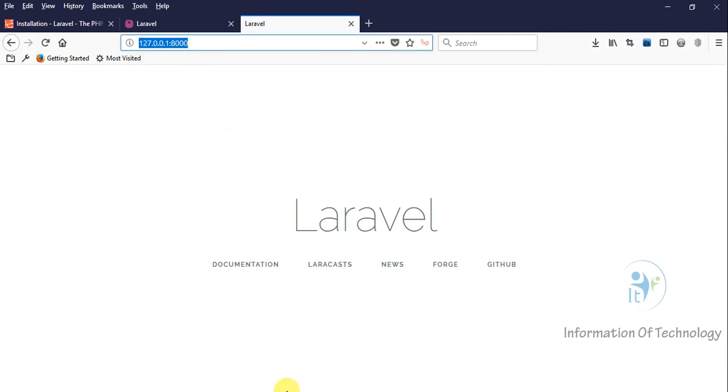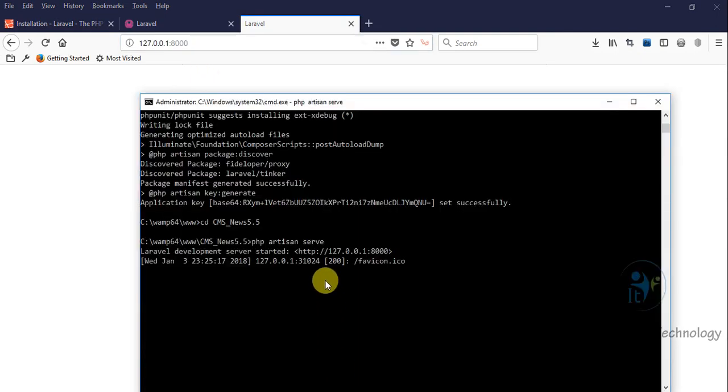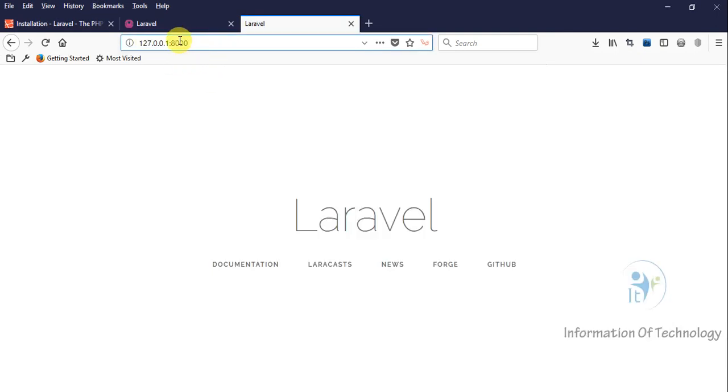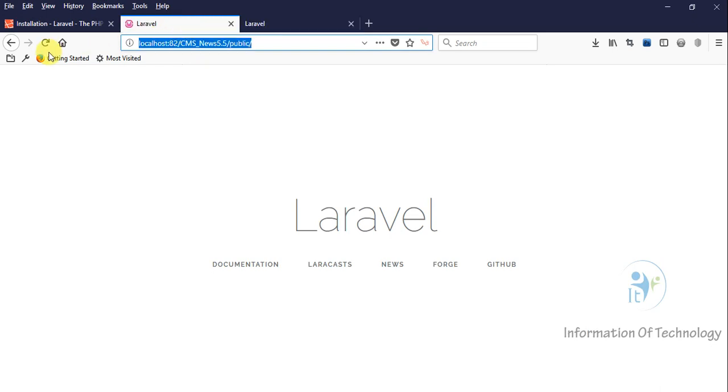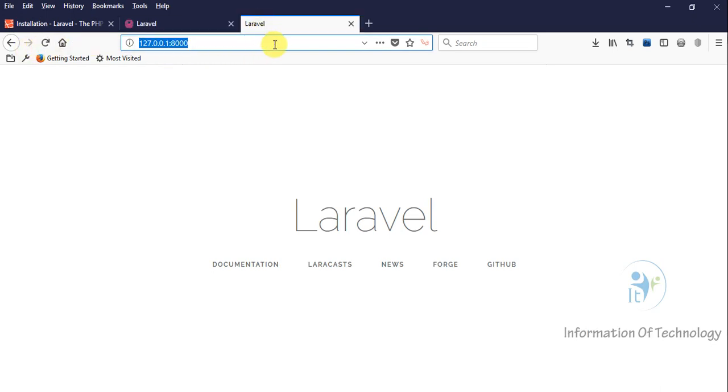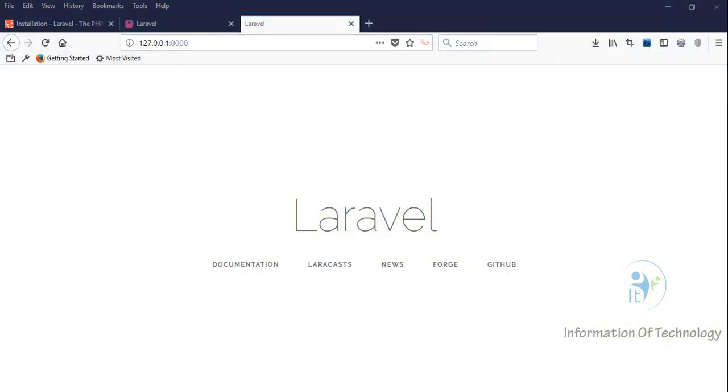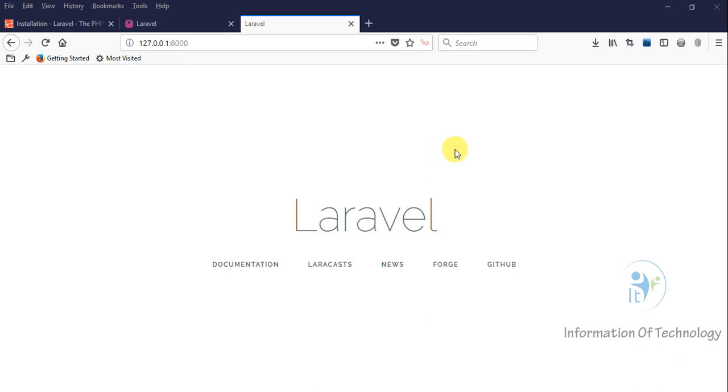We have two ways to open our Laravel project. So for the next video, we will study how to create a custom domain in the local machine. Thanks for watching my video. In the next video we can study together. Goodbye.